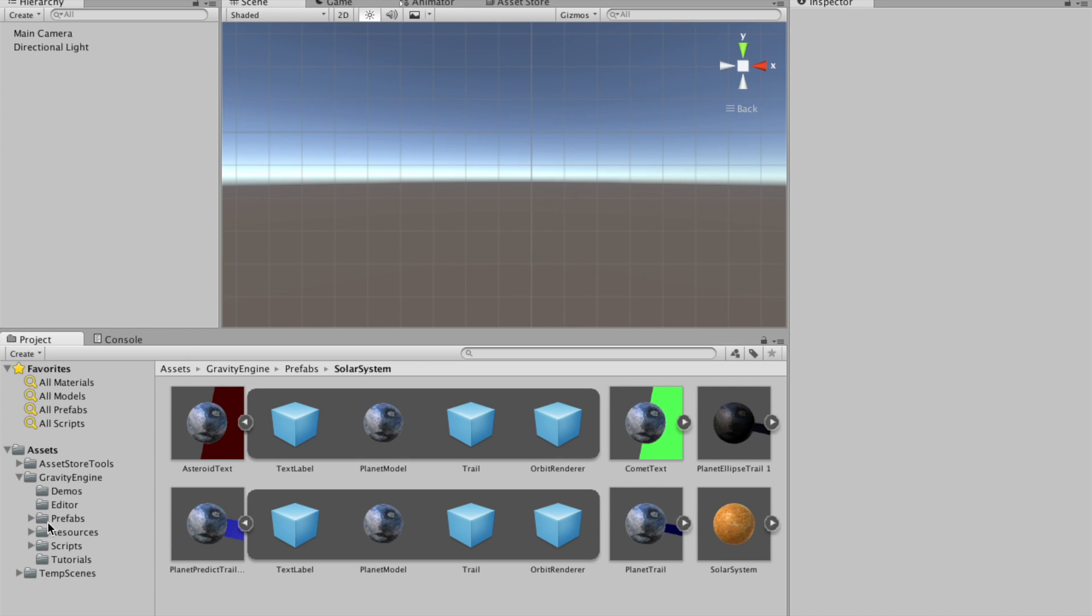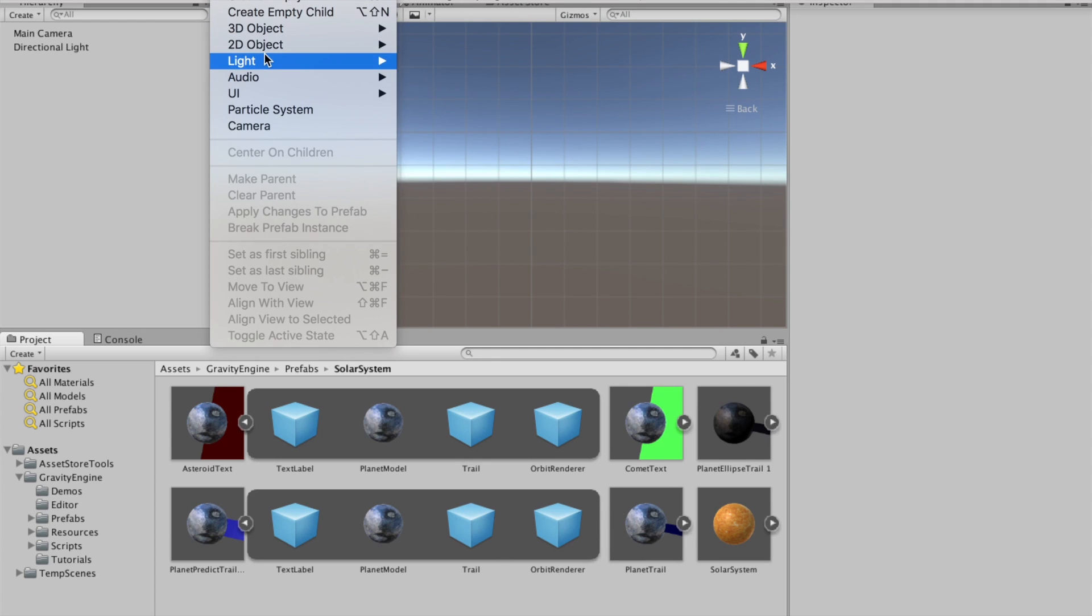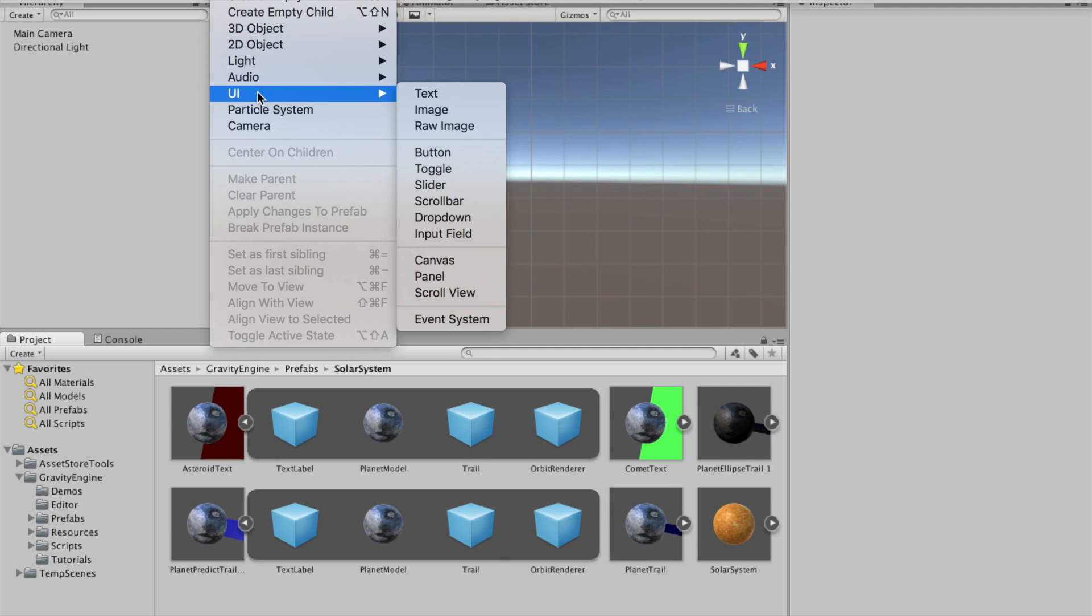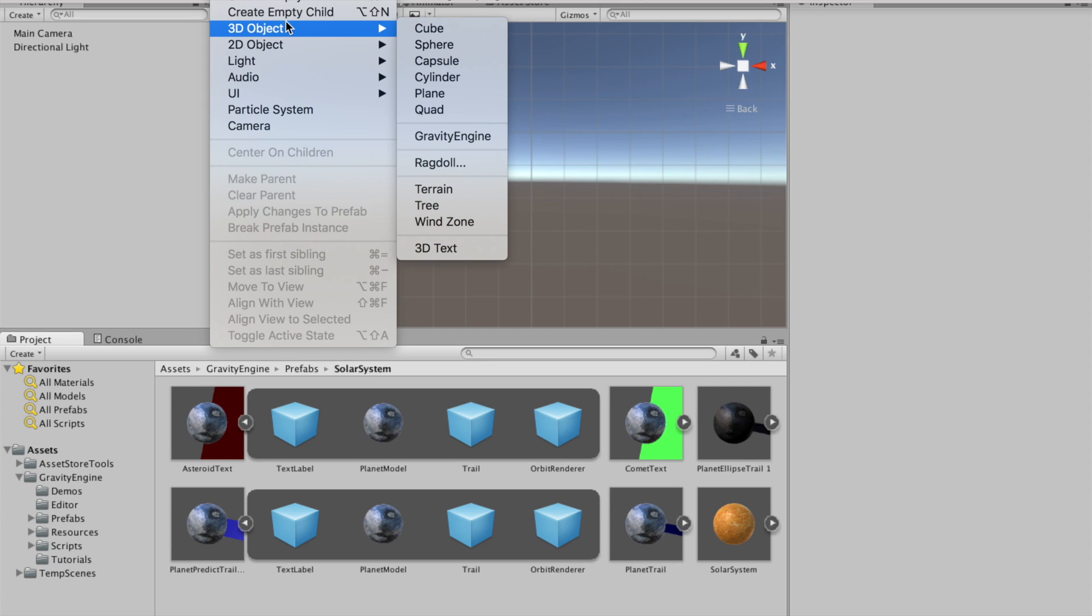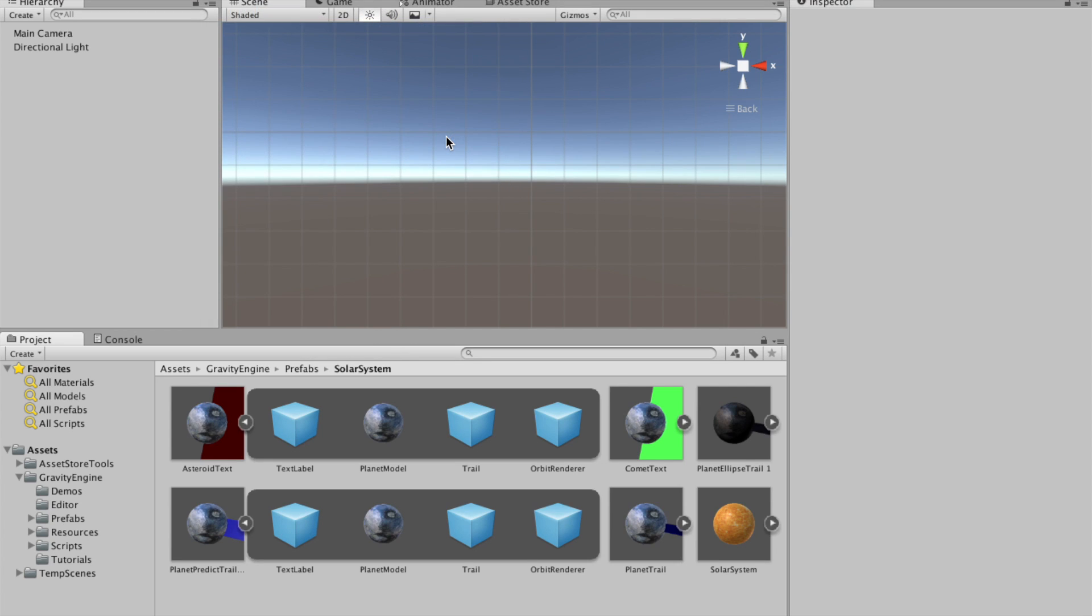And we'll begin, as we usually do, by adding a gravity engine to the system. 3D object, gravity engine.